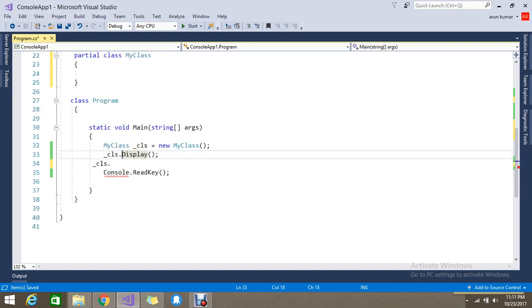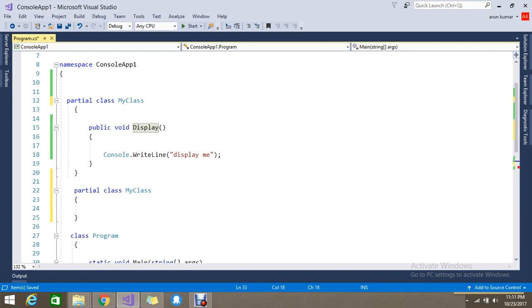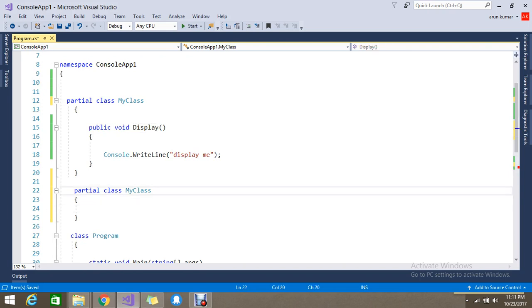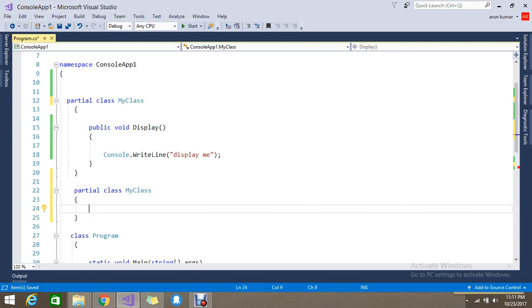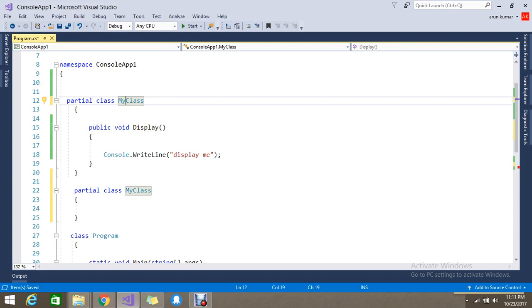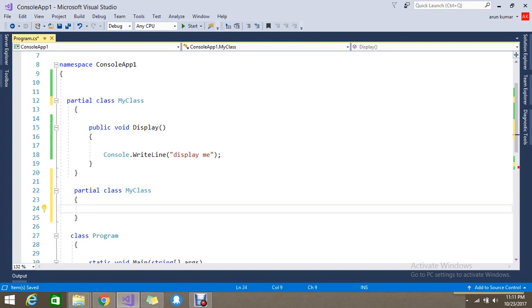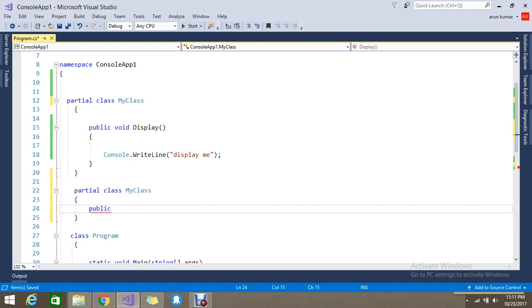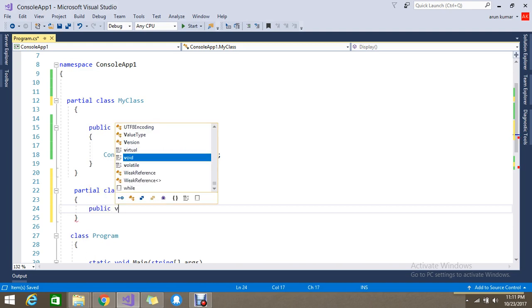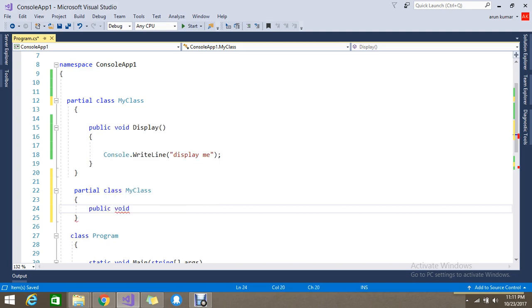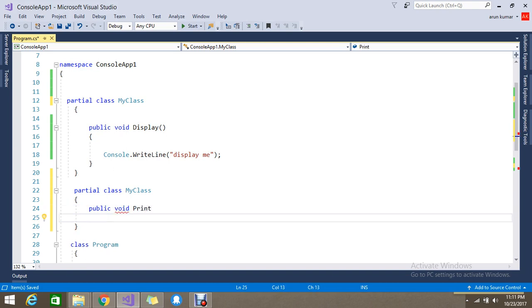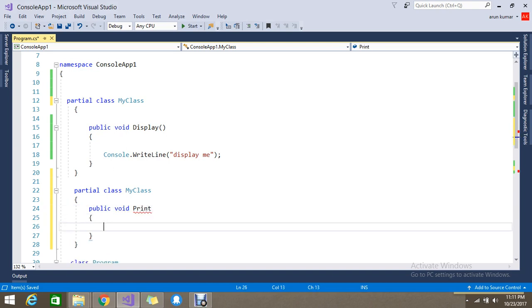Now I want to write the method called Print - that is from the partial class 2. Anyway the classes are the same, I've split them already. I want to write one function: public void Print, with Console.WriteLine 'Print me'.